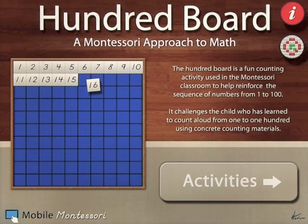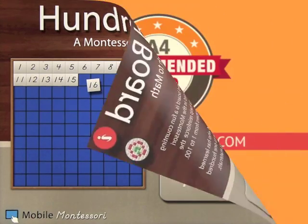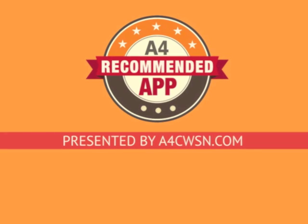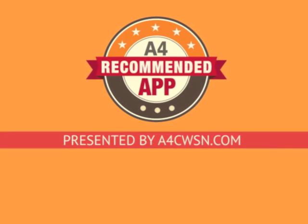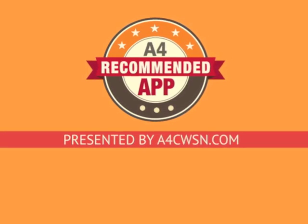So 100 board, a Montessori approach to math and it's by Mobile Montessori. Let's do it again.